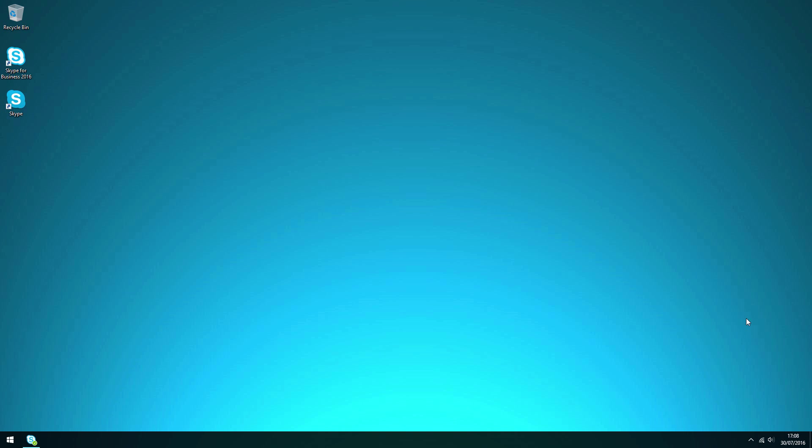There are two Skype applications. Typically a consumer version of Skype may be installed on your PC already via Windows updates. However, Skype for Business is a full feature rich version of Skype represented by a slightly different icon as shown here on my desktop.